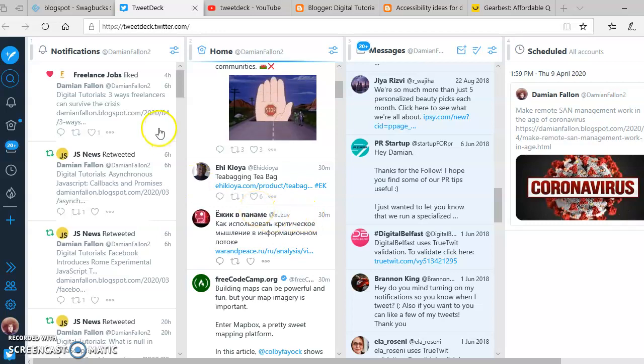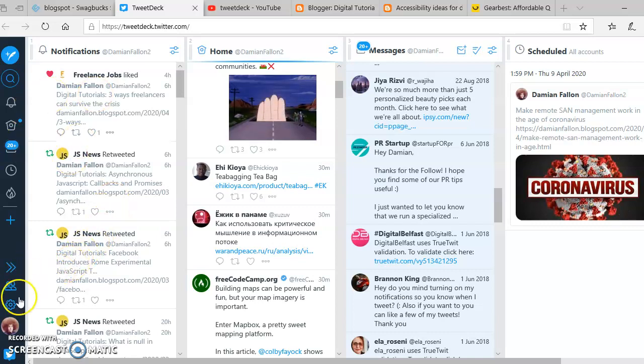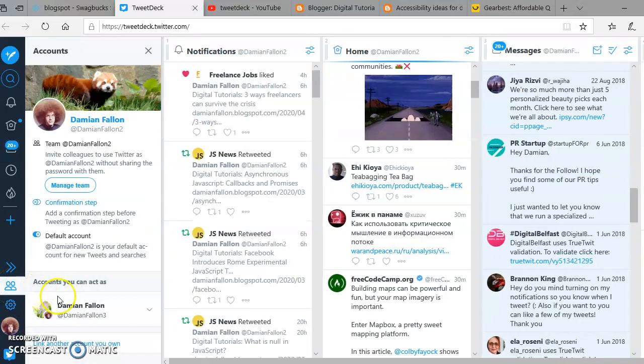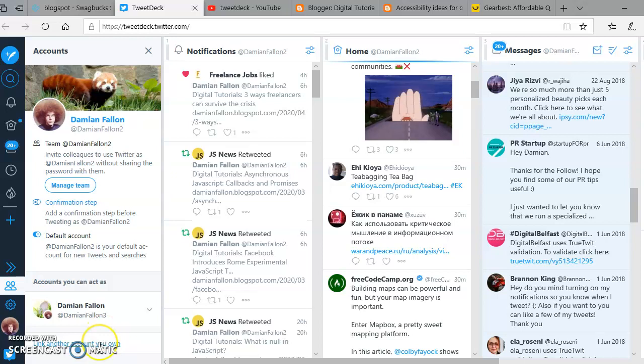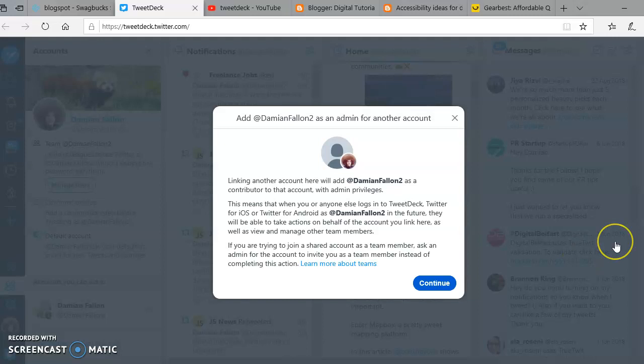How can I auto-tweet to multiple Twitter accounts? I'm logged into TweetDeck. Go to Accounts and link to another account you own. I've just set one up today.